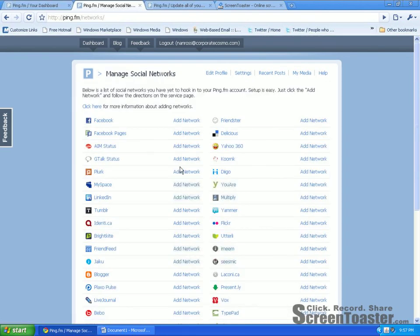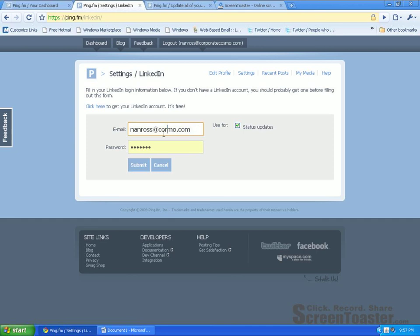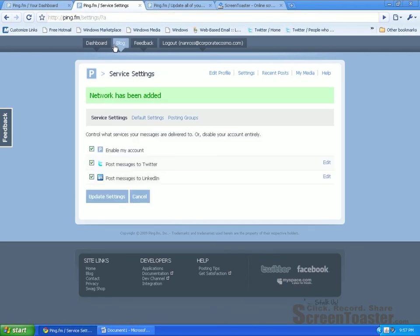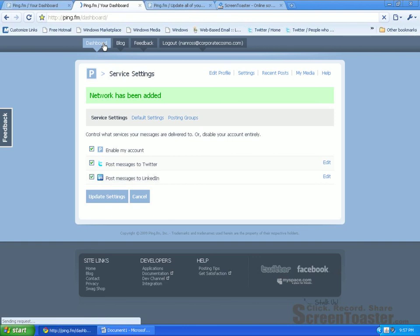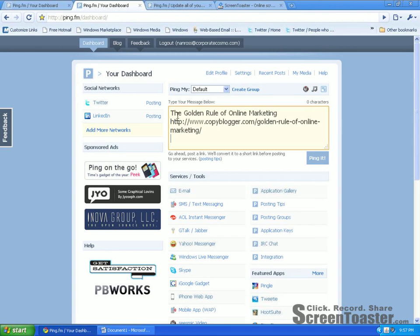So I'm going to go and also add on my LinkedIn account. I'll click on Add More Networks, enter the credentials, and click on Submit. And voila, that network has been added.